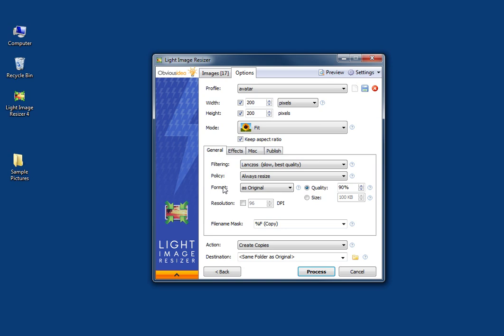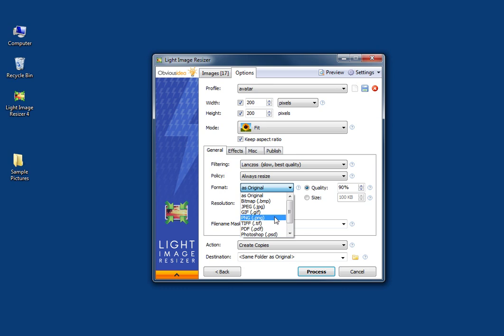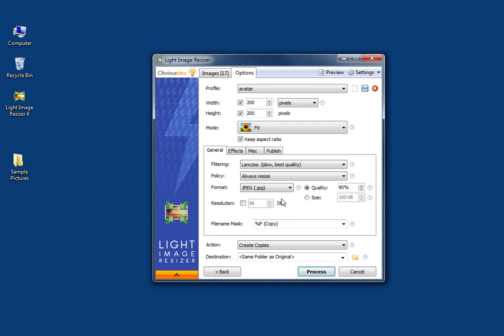And then the format. I imported raw pictures so I can convert them to one of the different formats. You can convert JPEG to PNG, PNG to JPEG, to GIF, to TIFF — whatever you want to do. I'm going to convert my pictures into JPEG and leave the quality at the default 90%, which is good.